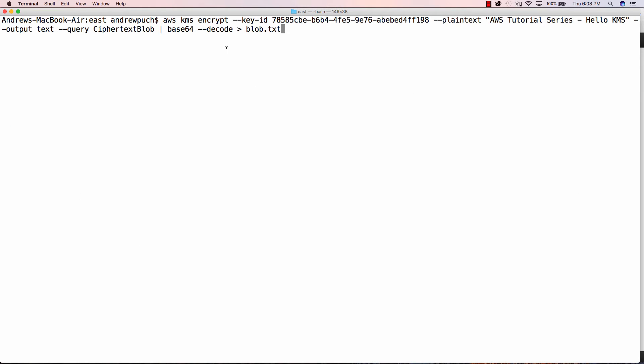I'm just going to paste this in here because it's quite a long command, but you're going to run AWS KMS encrypt. You're going to pass that key ID that was within the ARN. We're going to encrypt some plain text, output that command in query for the ciphertext blob, pipe it into a base64 decode, and put it into a text file. We're going to use that text file next to decrypt that data.